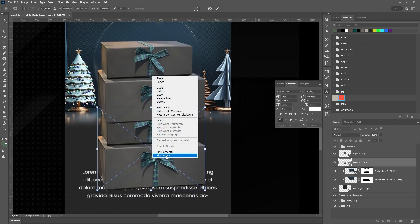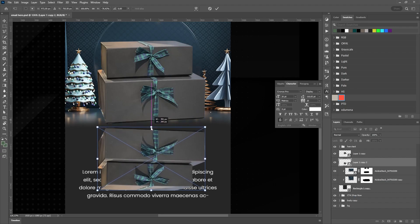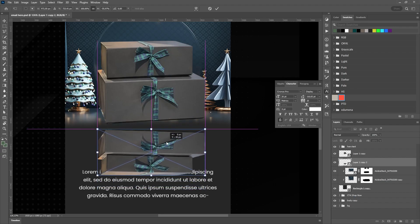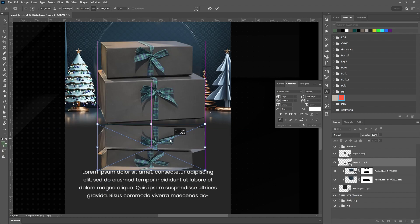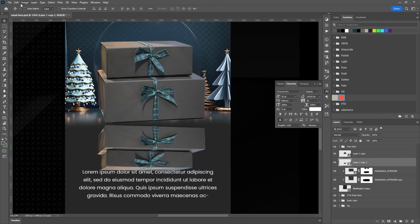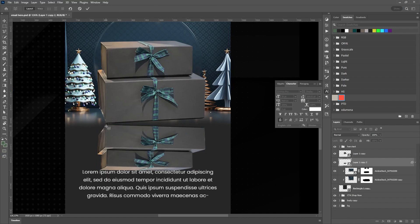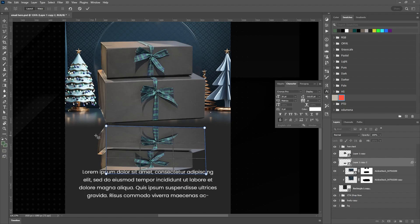I am going to make a reflection of this box and I am going to do that by copying it and flipping it vertically. The reflection is always a little smaller than the product, so I will squeeze it a bit. To make it believable, we will use perspective warp. Create a rectangle and adjust the corners to match our box. Click next to it and drag again for the side.